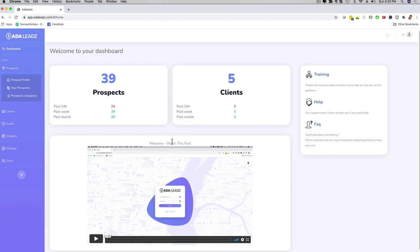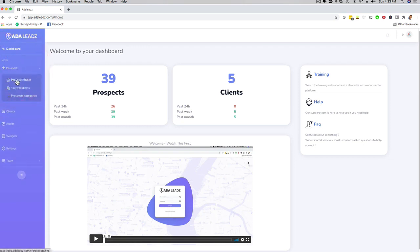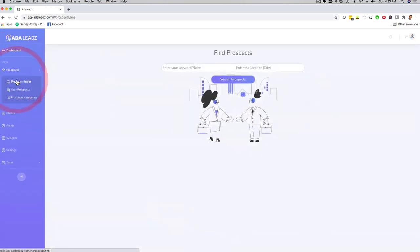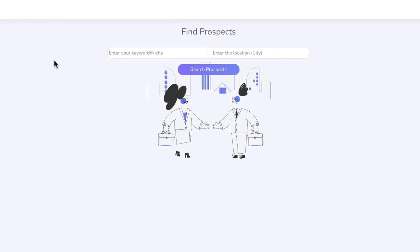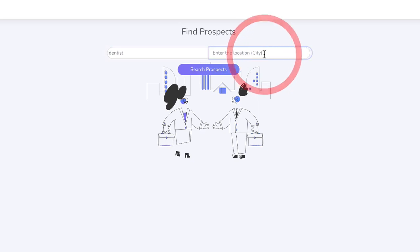Now the meat of ADA Leads is all about lead generation. So if I click here on prospects, I can now click on prospect finder and I can do a search for leads. So if I click here for example and I put dentist, and then here I put let's say San Diego.